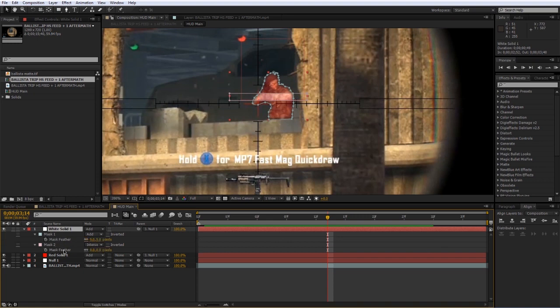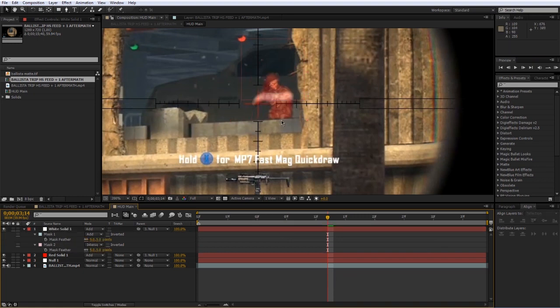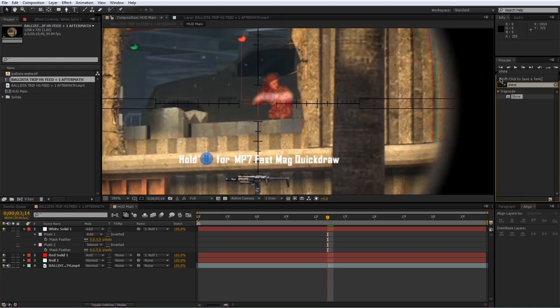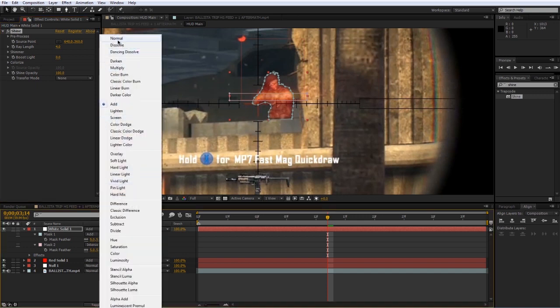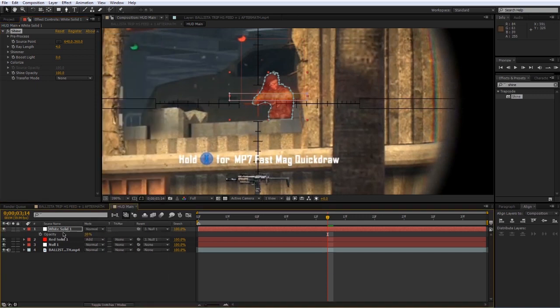We can already see the effect taking shape. Let's soften it up — select the solid, press F, and feather out the second mask to about 5 pixels. Now I'm going to add Trapcode Shine, which is a third-party effect. If you don't have it, search YouTube or use built-in After Effects effects instead. Apply Trapcode Shine to the white solid, change the mode back to Normal, and press T for opacity to bring it back to 100%.